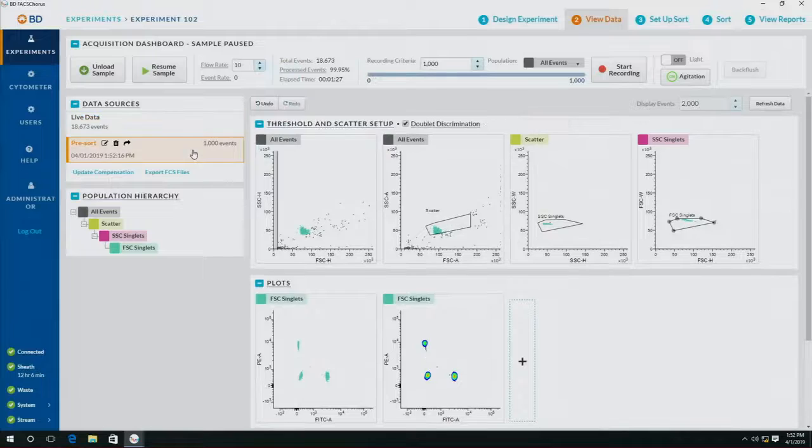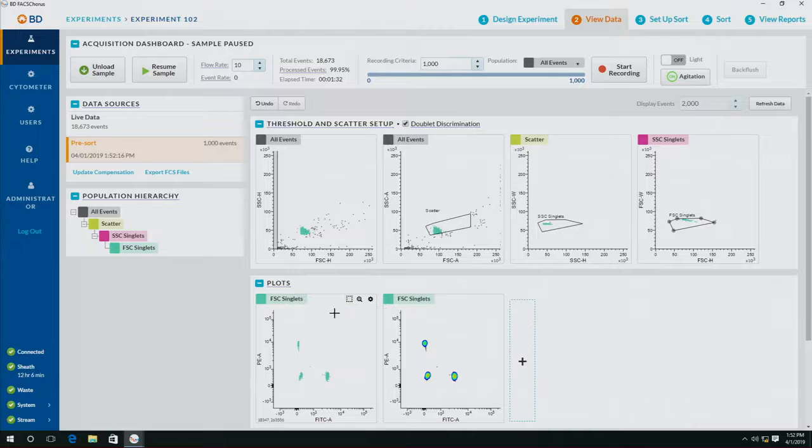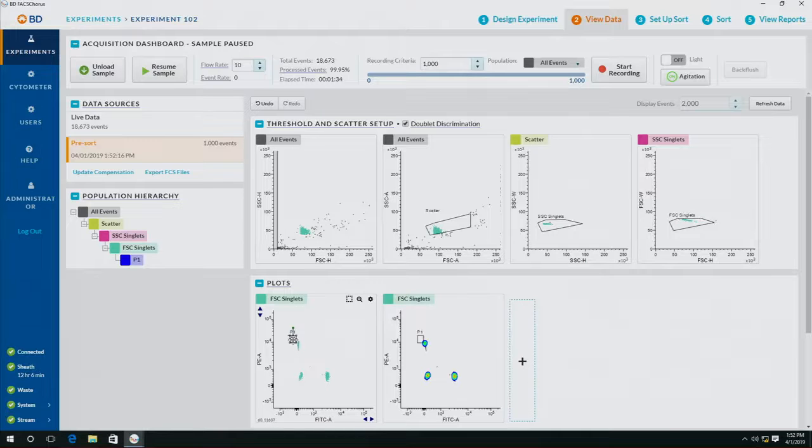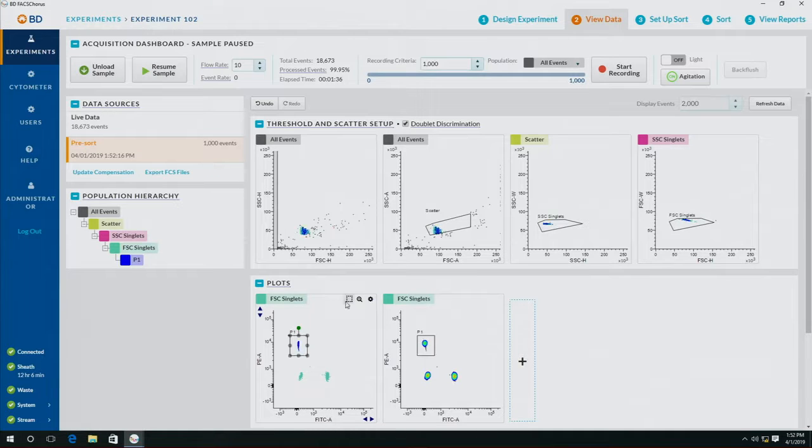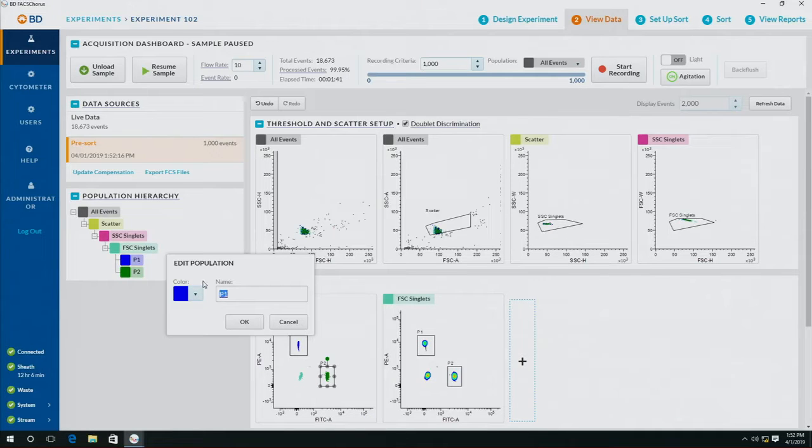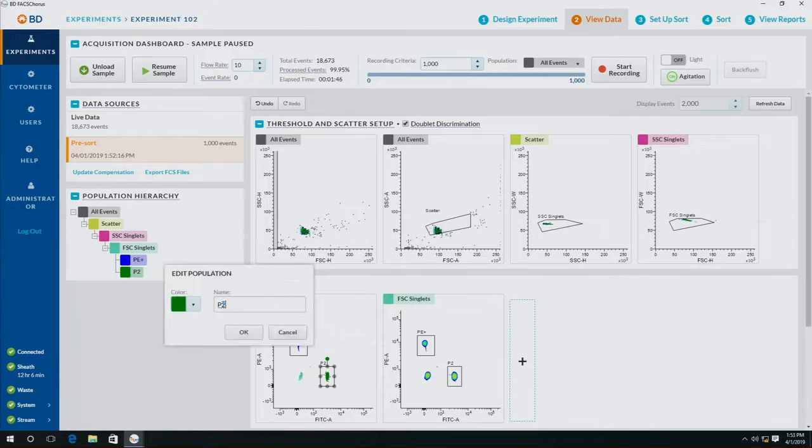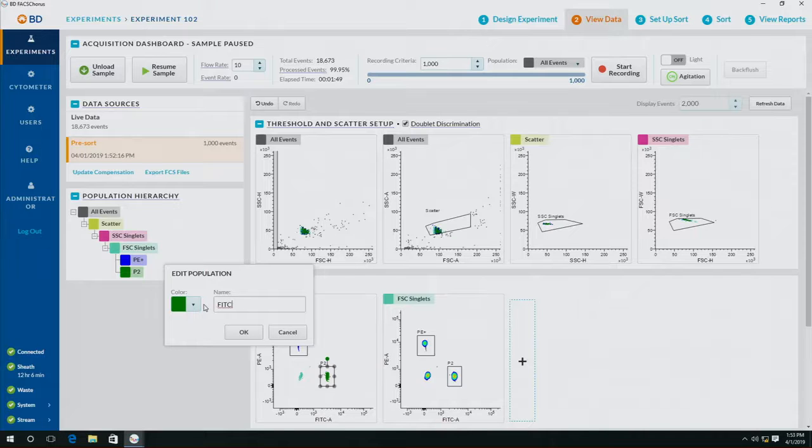Once my sample has been recorded, I'm ready to set up my gates. So in the top right corner here I can select the types of gates I want to use. I'm going to draw one around my PE and one around my Fitzy, and I'm going to relabel them. So P1 is going to be PE positive and P2 is going to be Fitzy positive.